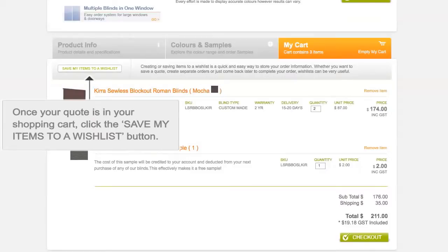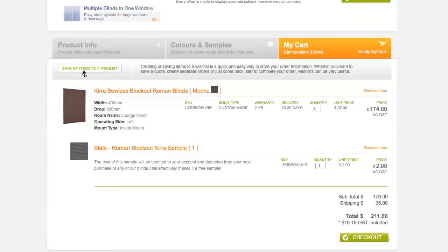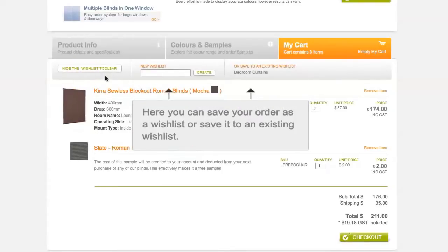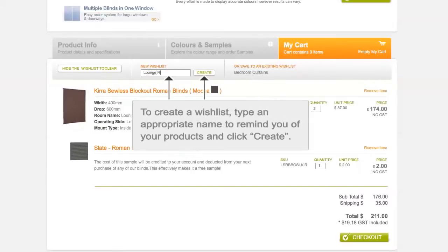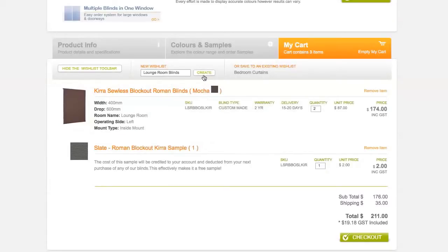All you need to do is click the Save My Items to a Wishlist button after adding your quote to your cart. Here you can save your order as a wishlist or save it to an existing wishlist. To create a wishlist, type an appropriate name to remind you of your products and click Create.